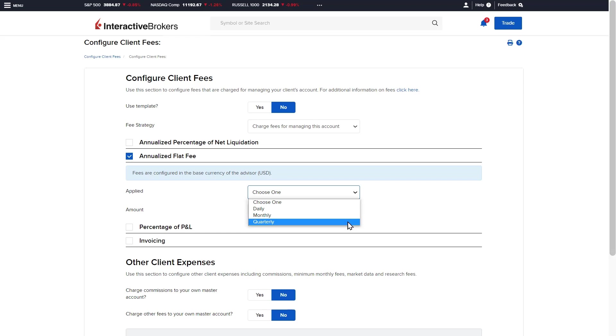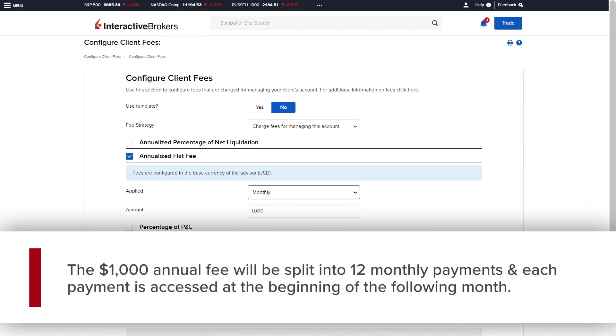Continuing with our previous example of the advisor charging $1,000 per year, if they select to apply this fee on a monthly basis, the $1,000 fee will be split into 12 monthly payments and each payment is assessed to the client account at the beginning of the following month.